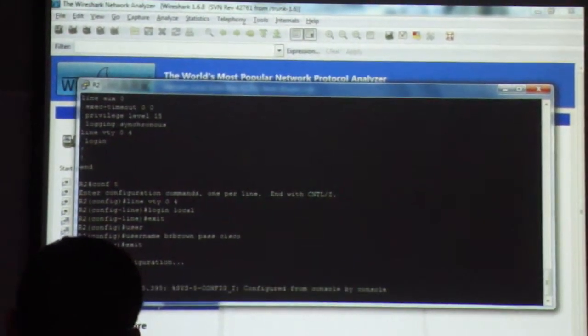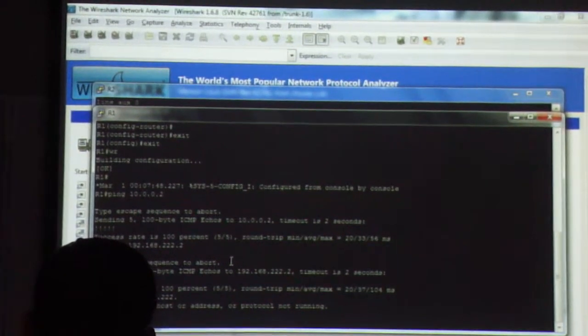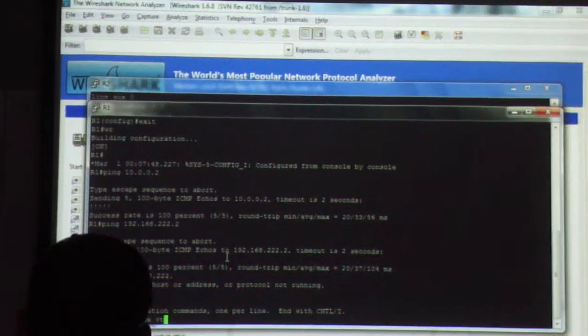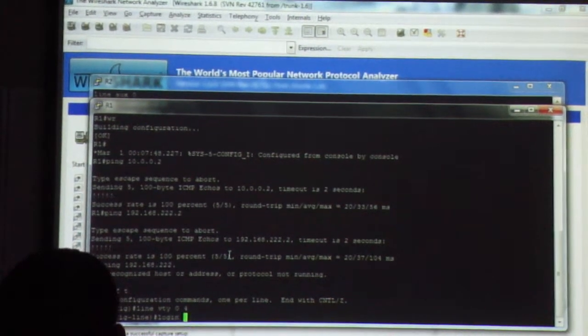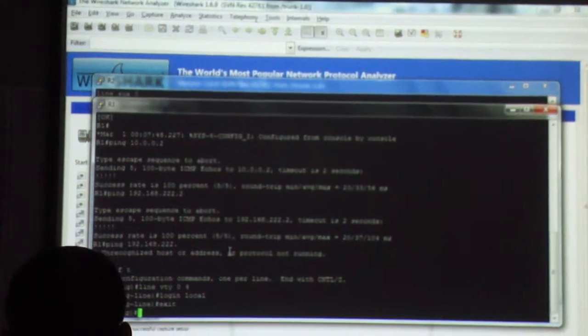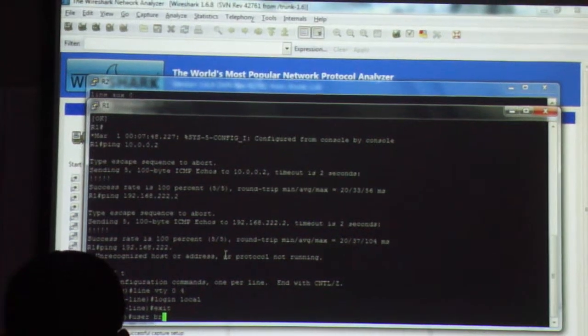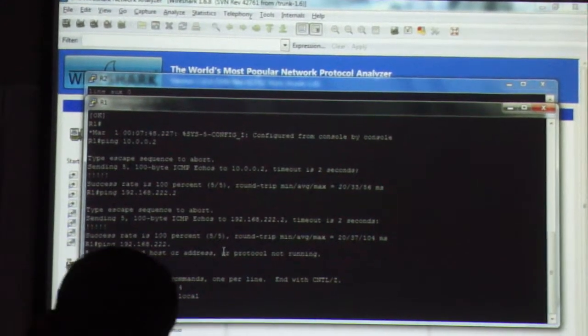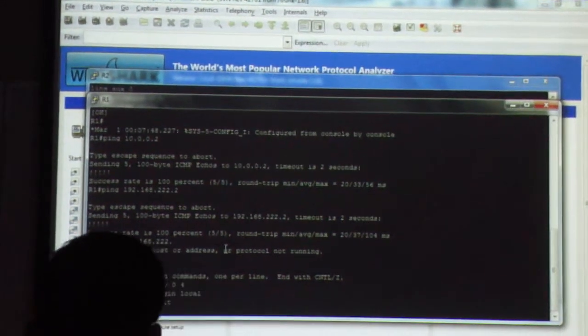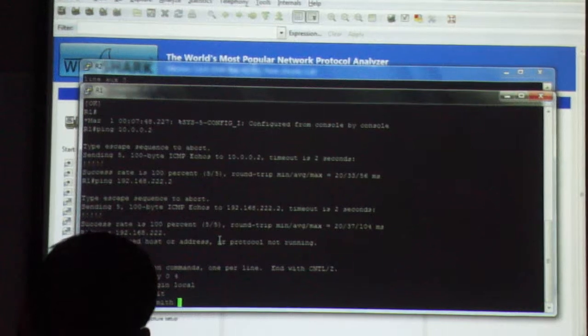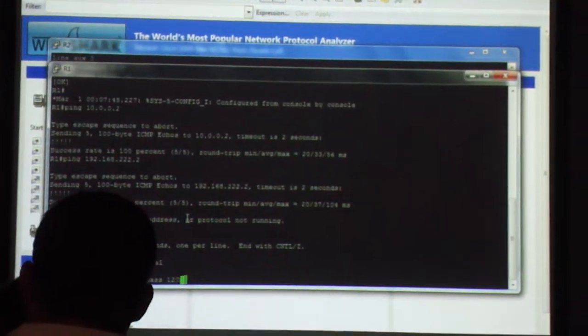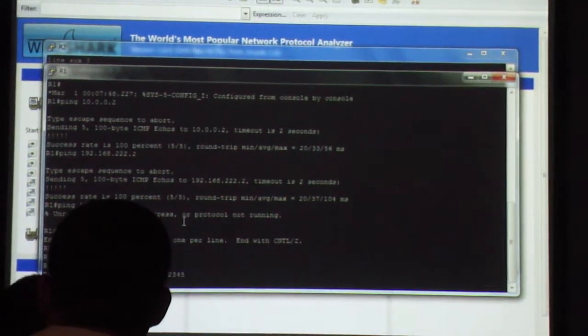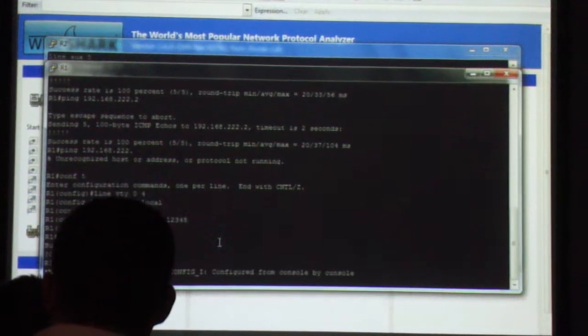Now, that was on R2. Let me go ahead and do the same thing on R1. Line VTY 0 4, login local, user... we'll make it a different user, J Smith, password 12345.